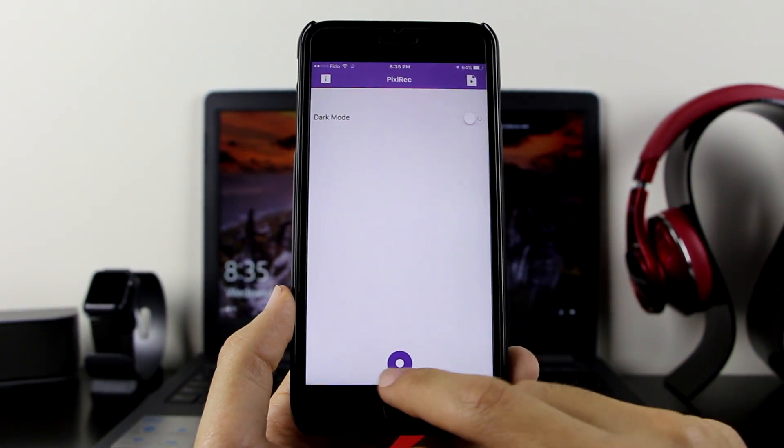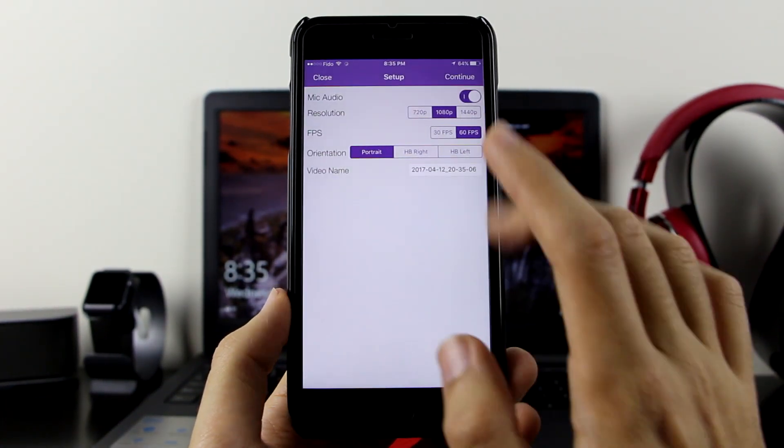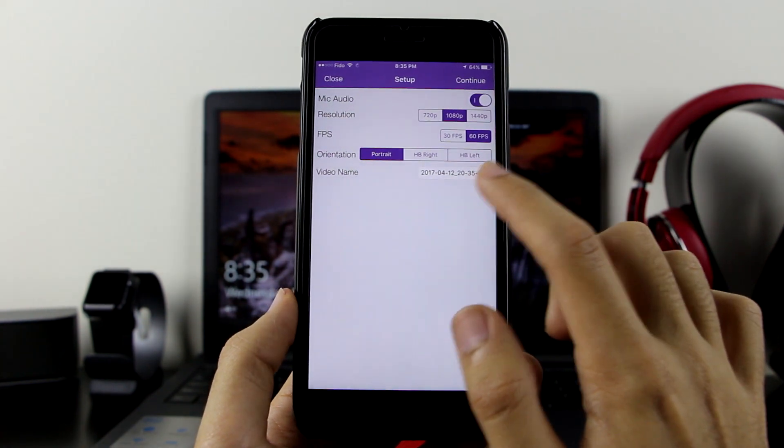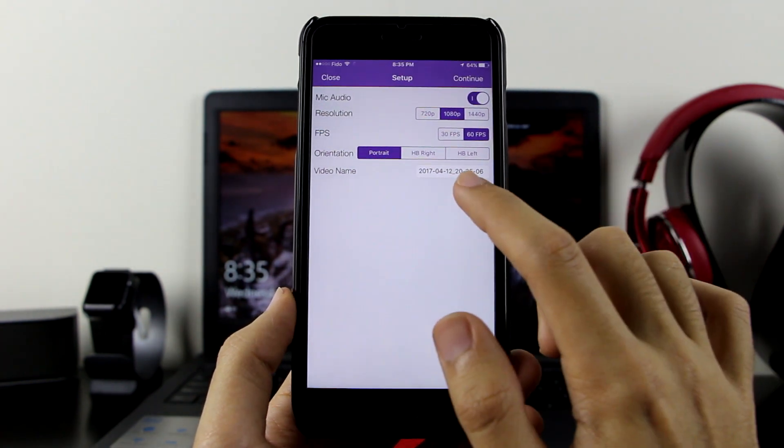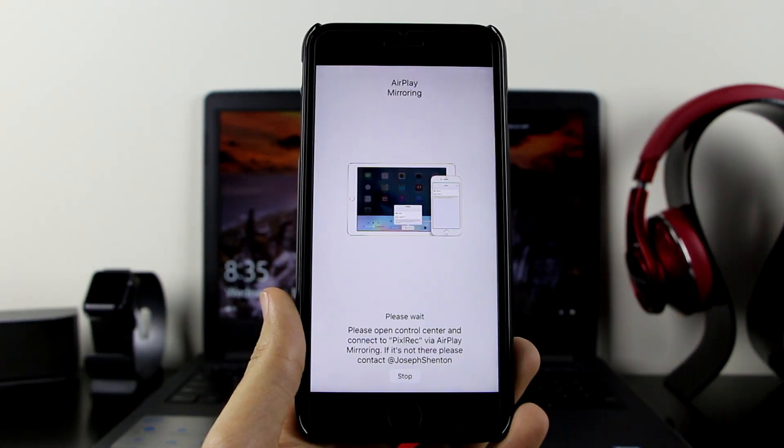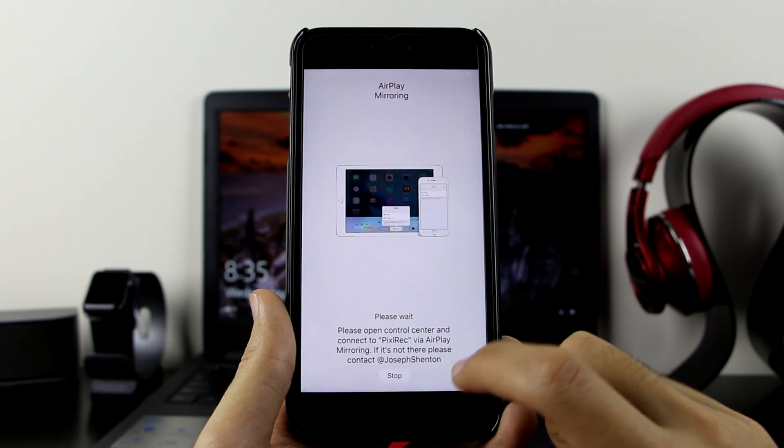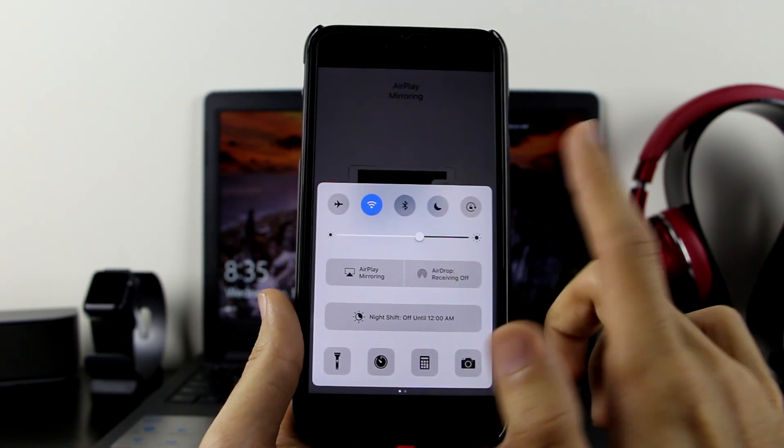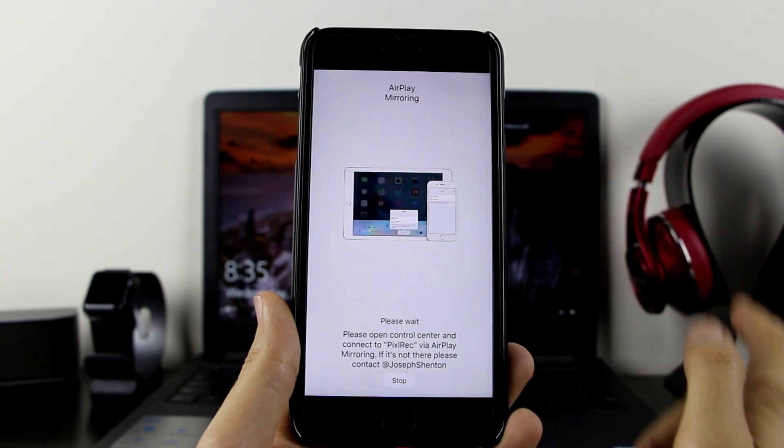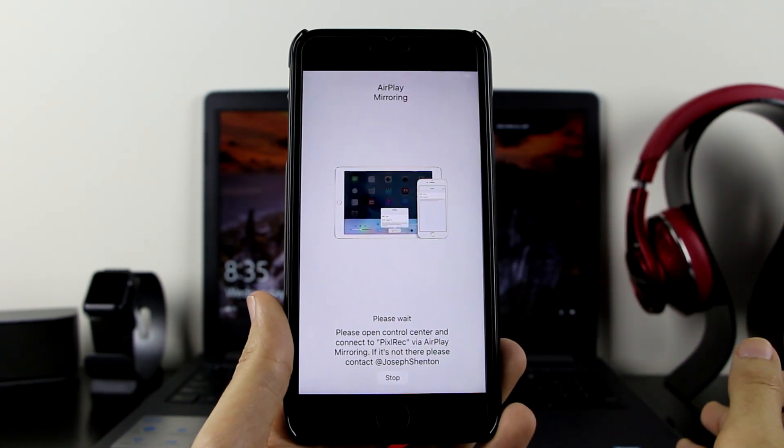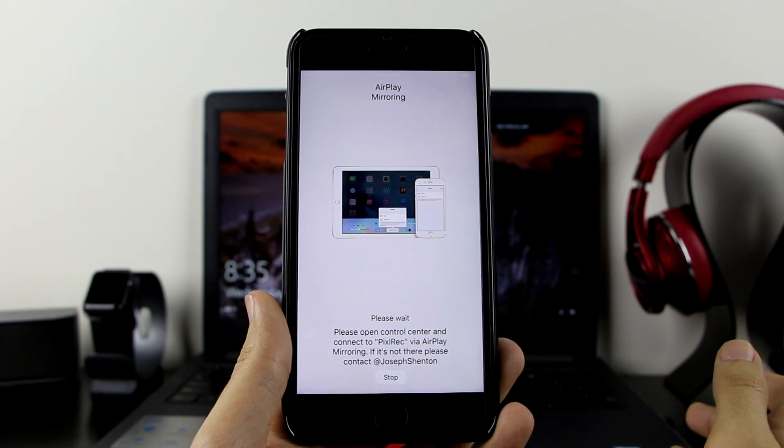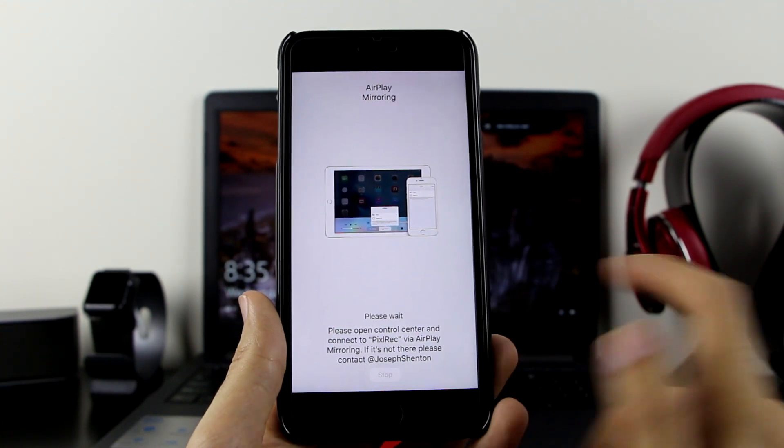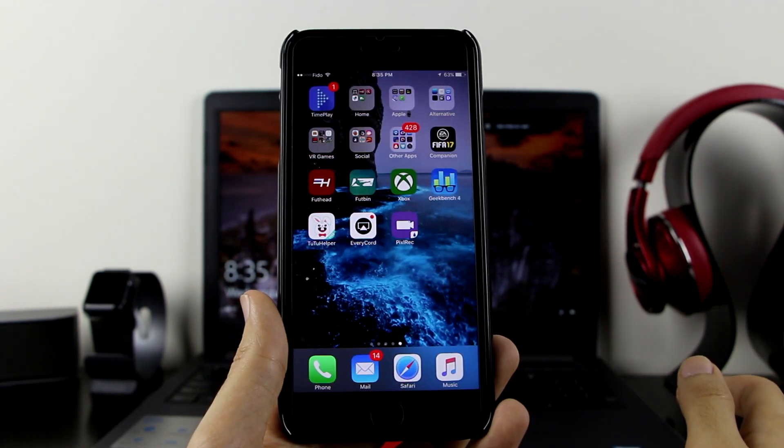If you want to record, just click on this. It will bring up the settings. Put a video name, click Continue. It's the same—open up the Control Center, click on AirPlay Mirroring, choose Pixel Rec, and you'll be able to record your device. Simple as that.